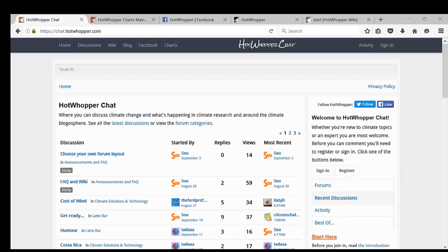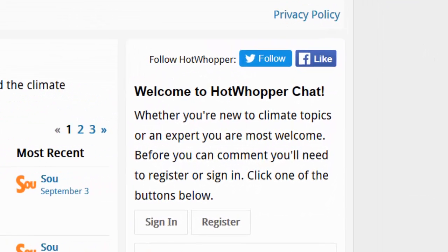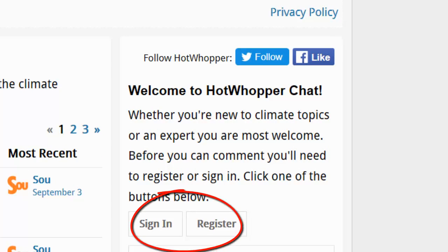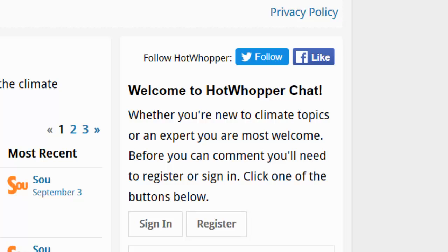If you haven't signed in and you haven't registered, you'll see on the right hand side, welcome to HotWhopper chat. Underneath that, you can see two buttons, sign in and register. Whether you're new to climate topics or an expert, you're most welcome to join HotWhopper chat. You'll need to click one of the buttons below.